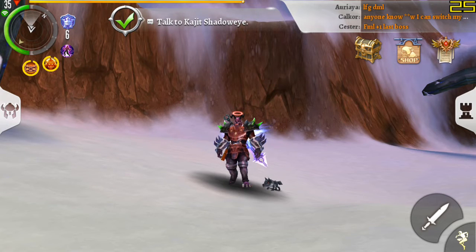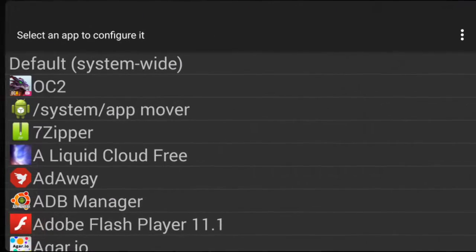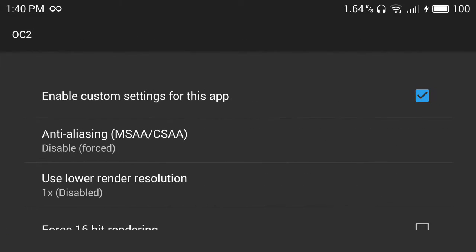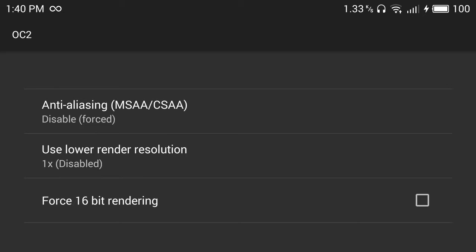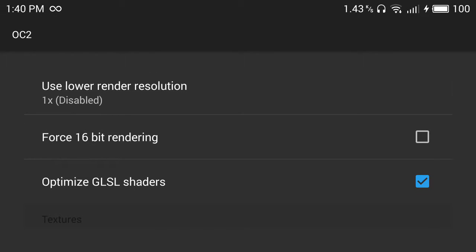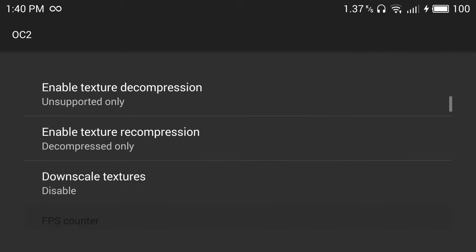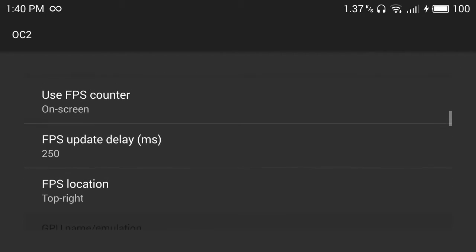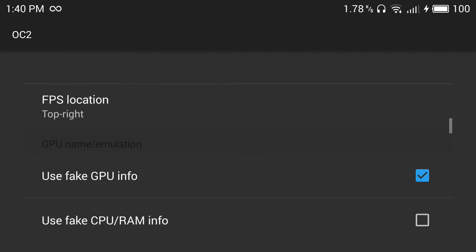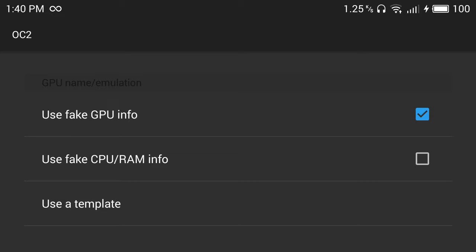Let me show you GL Tools. This is the version 1.999. Let's check this. Anti-aliasing disabled first, optimize GLSL shaders, then if you want to use the FPS you can check use fake GPU info.